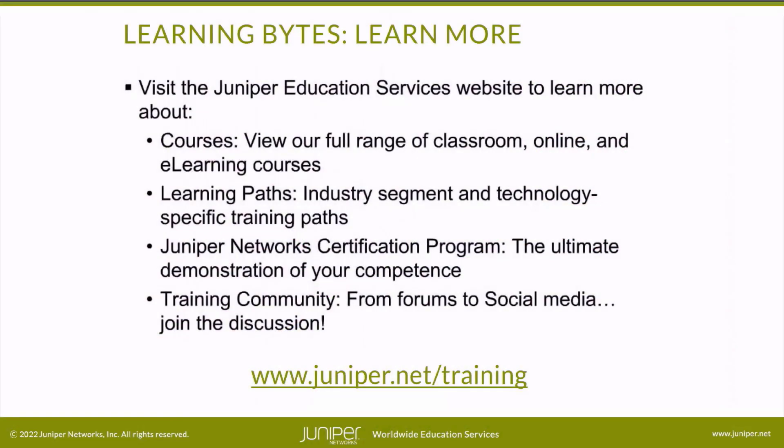Visit the Juniper Education Services website to learn more about courses. View our full range of classroom, online, and e-learning courses. Learning paths, industry segment and technology specific training paths. Juniper Networks Certification Program, the ultimate demonstration of your competence. And the training community, from forums to social media. Join the discussion.